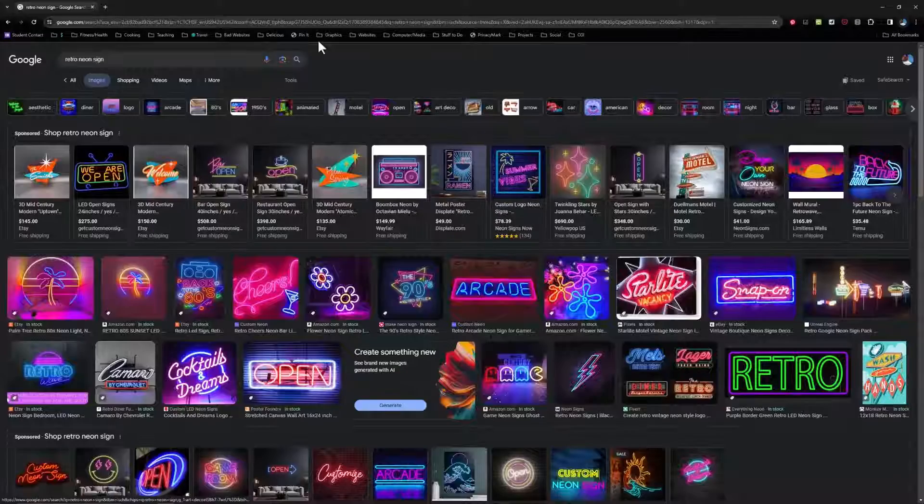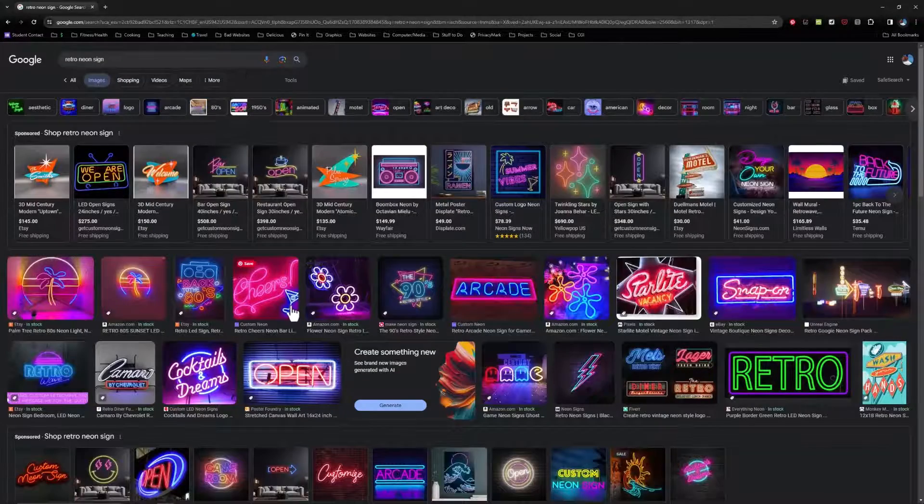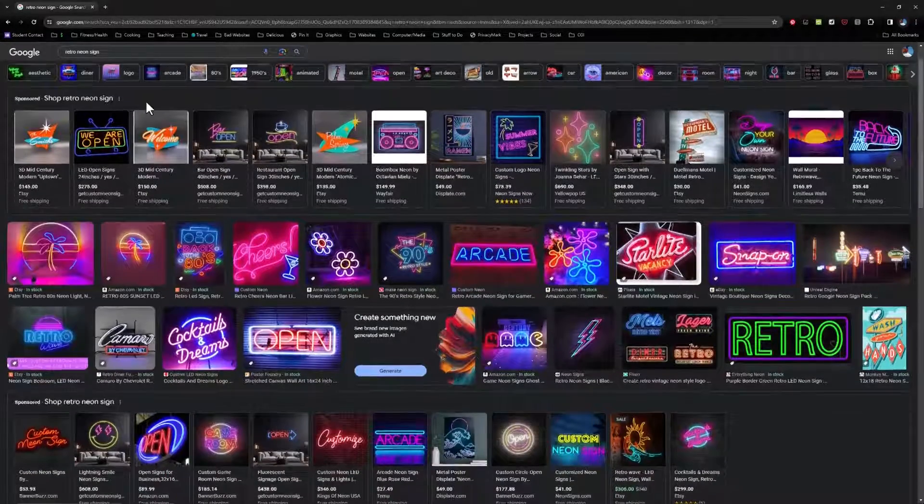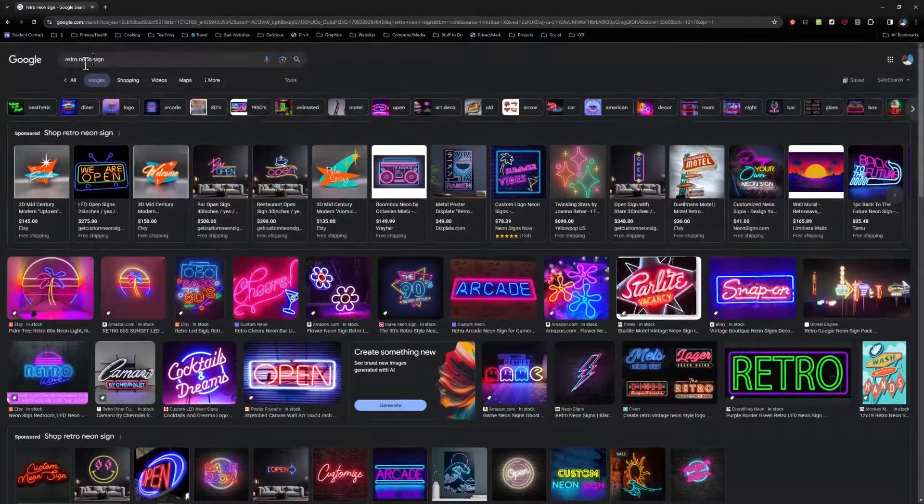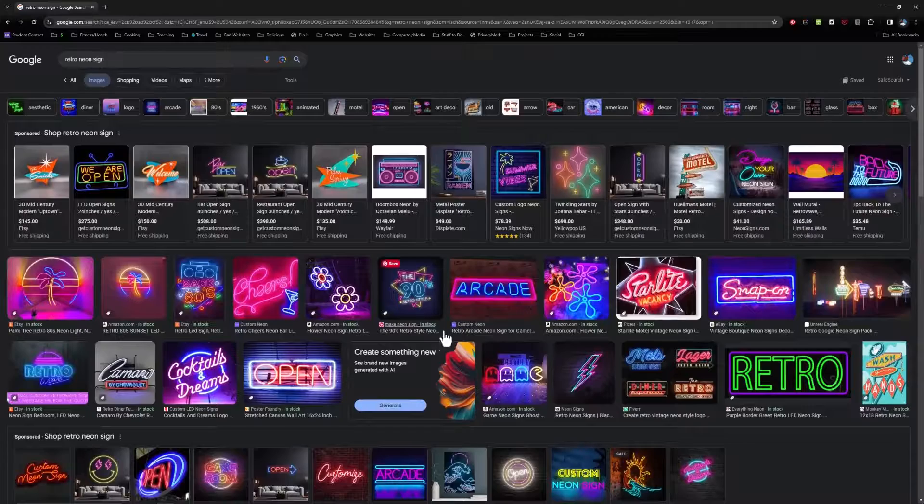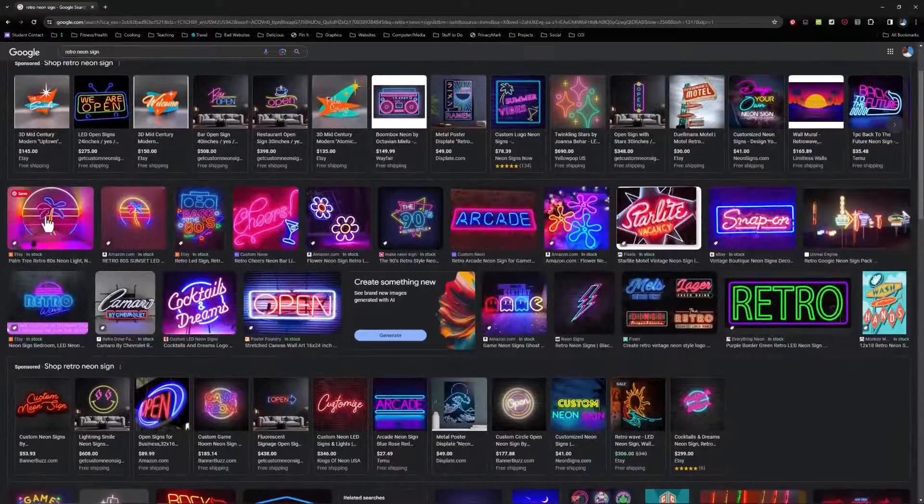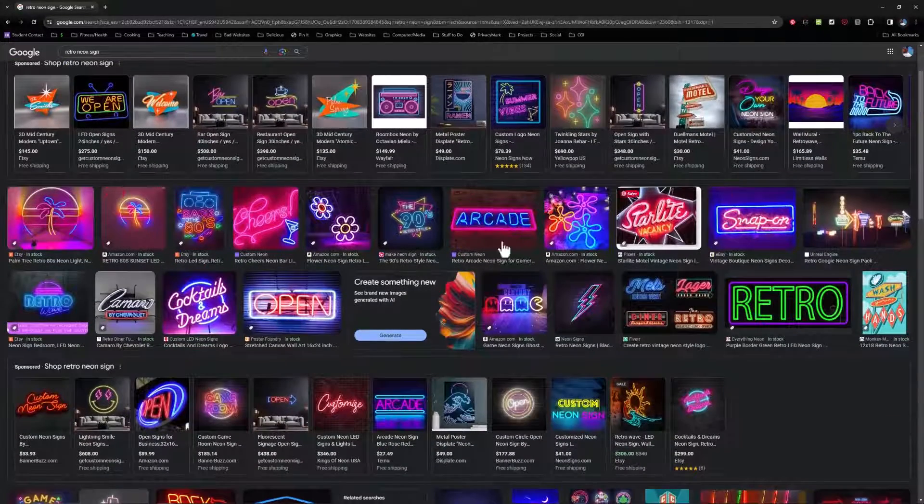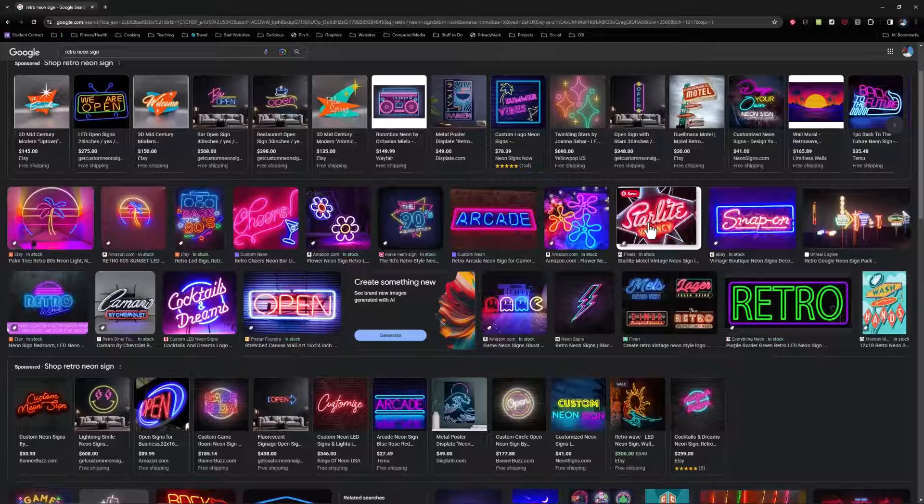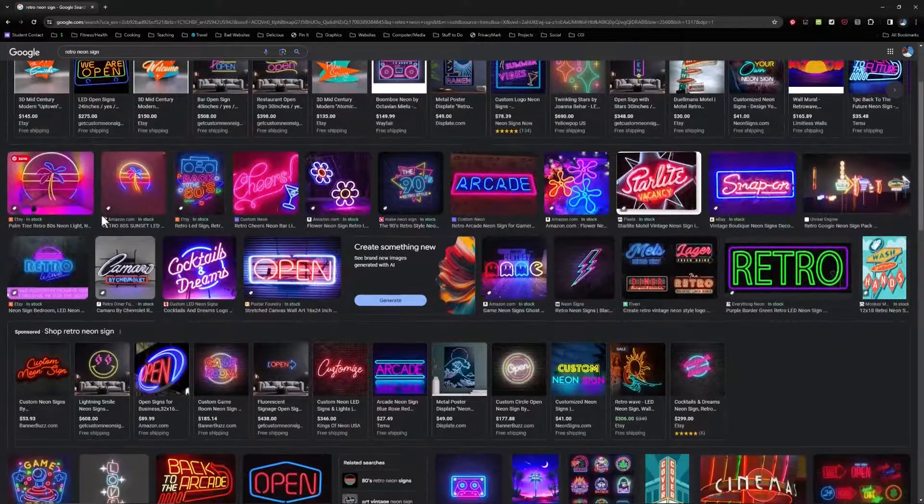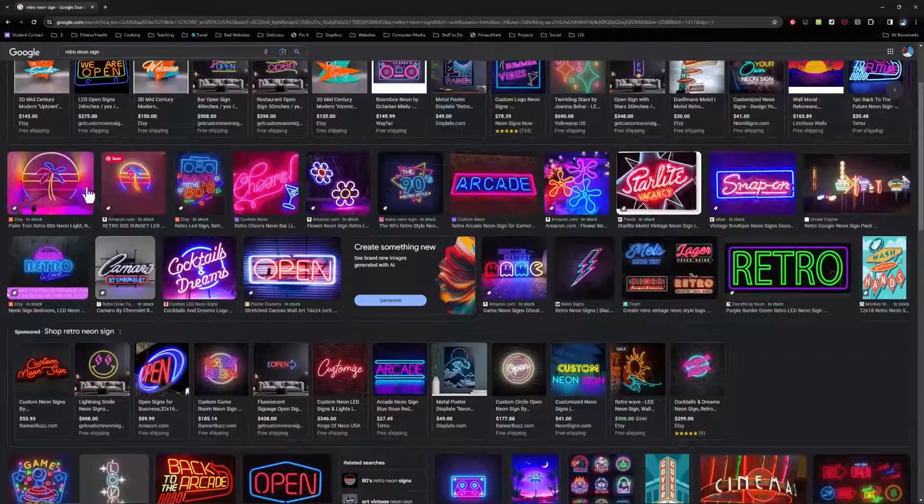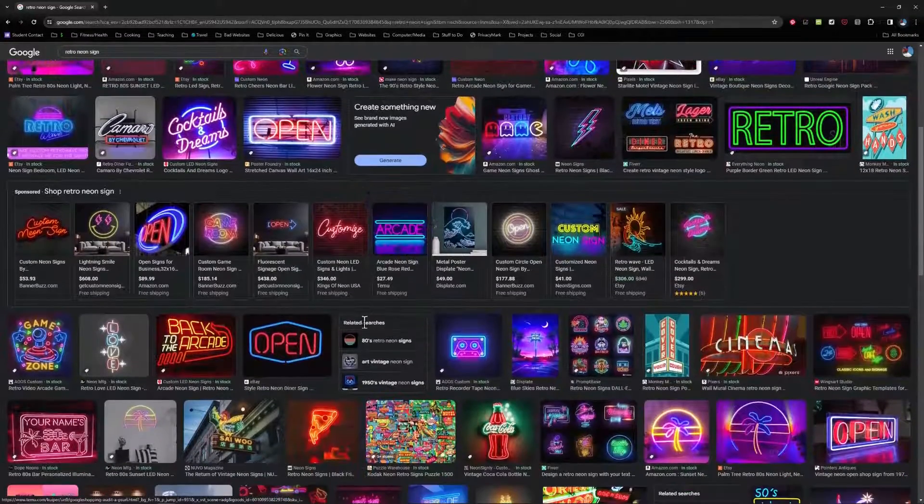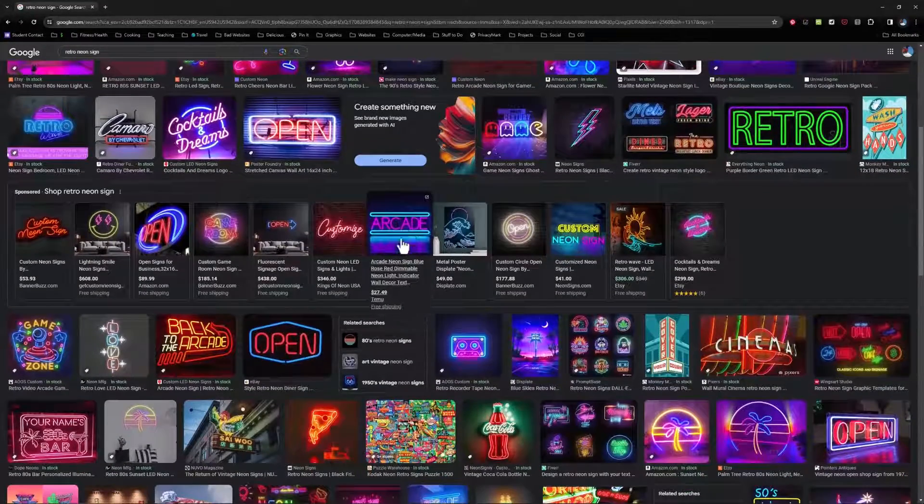So the first thing you're going to need is a reference image. Now, I searched for a retro neon sign here, and you can find all sorts of different images. I'm going to require that you have at least two colors in your sign. So you should pick one with at least two colors. Three would be even better.